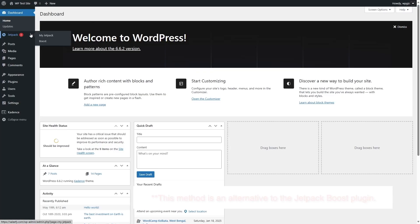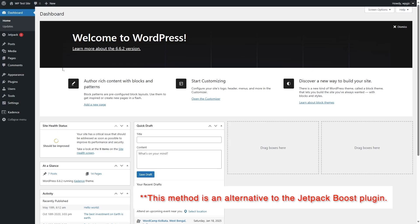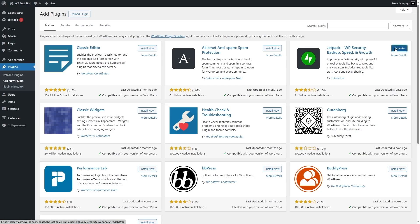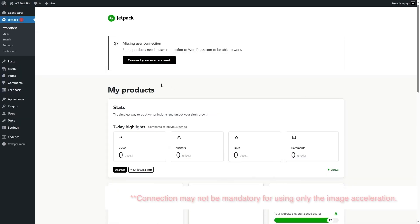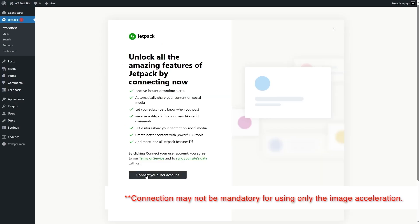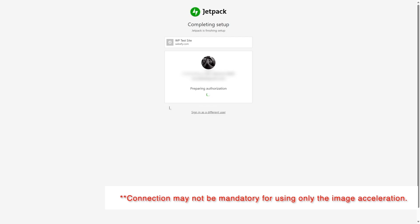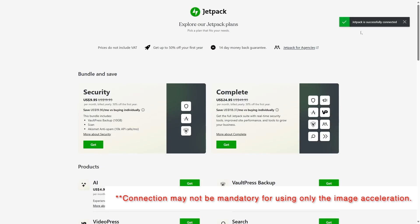Now, if you're using the original Jetpack plugin, the method will be a bit different. So let's go ahead and install the main Jetpack plugin. We're going to click on Install Now and then Activate. It's going to direct you to a page where you have to connect your user account. So we click on Connect Your User Account button, then click on Approve. Jetpack is successfully connected — our site is now connected.